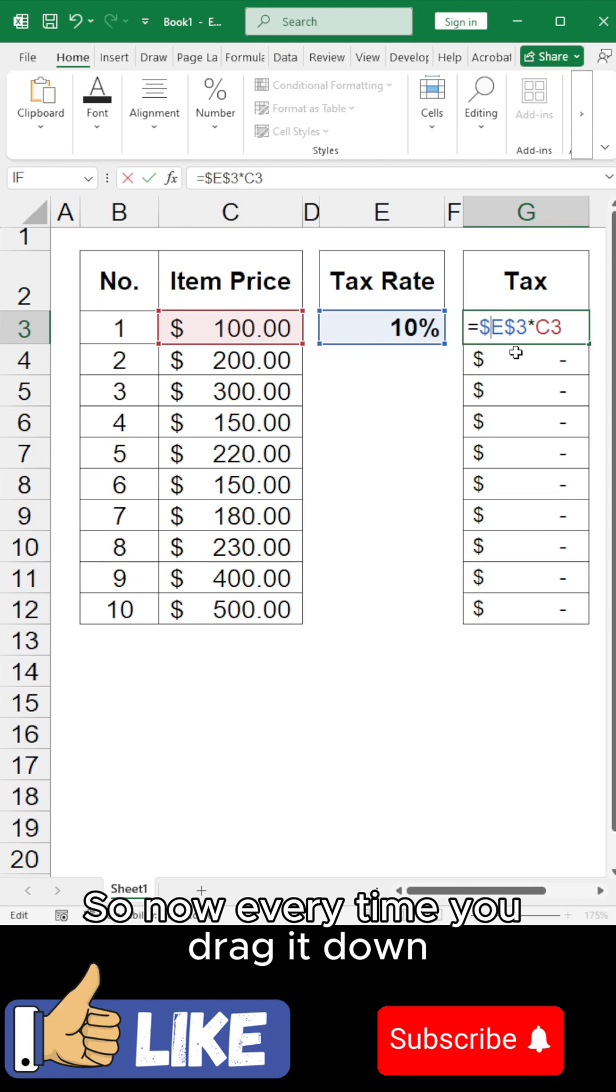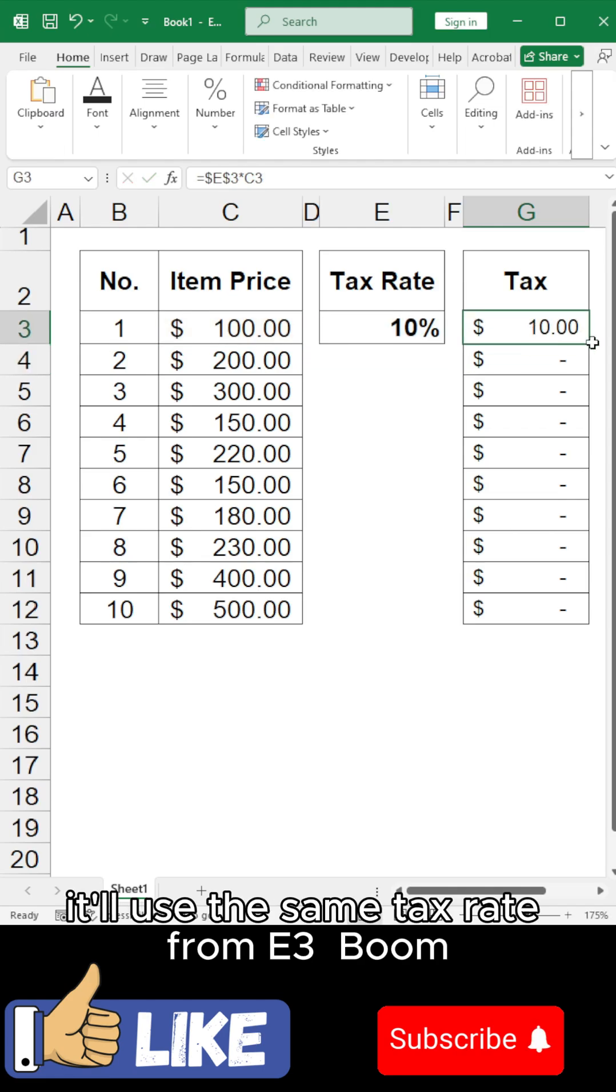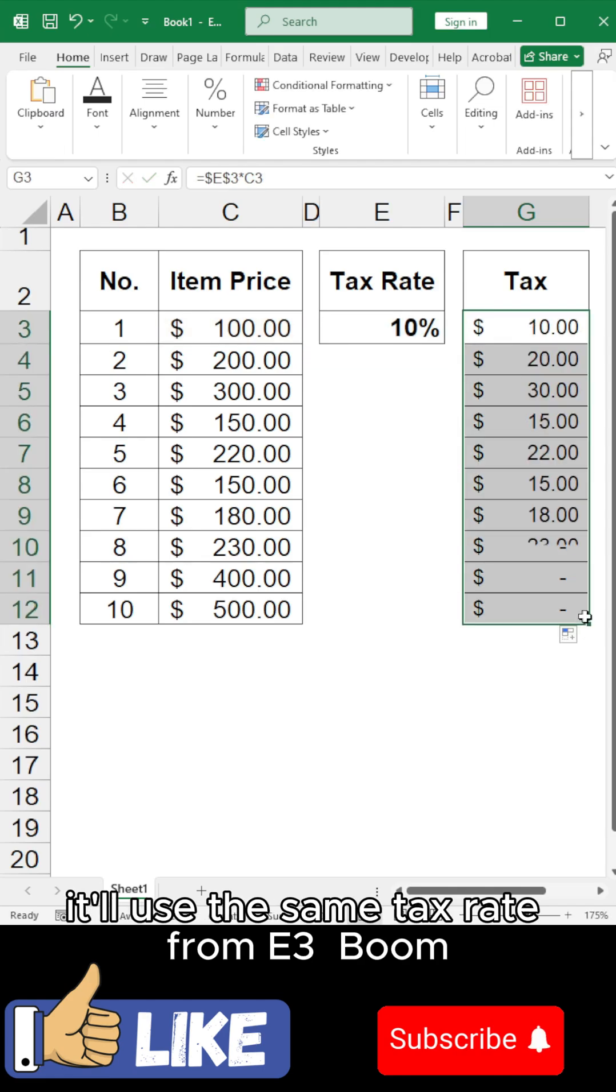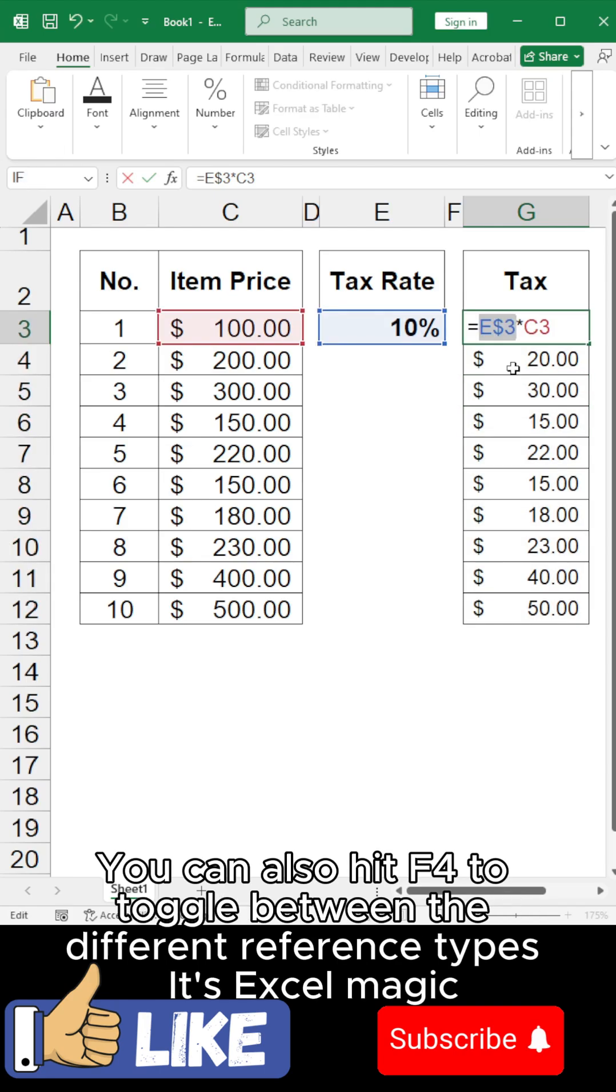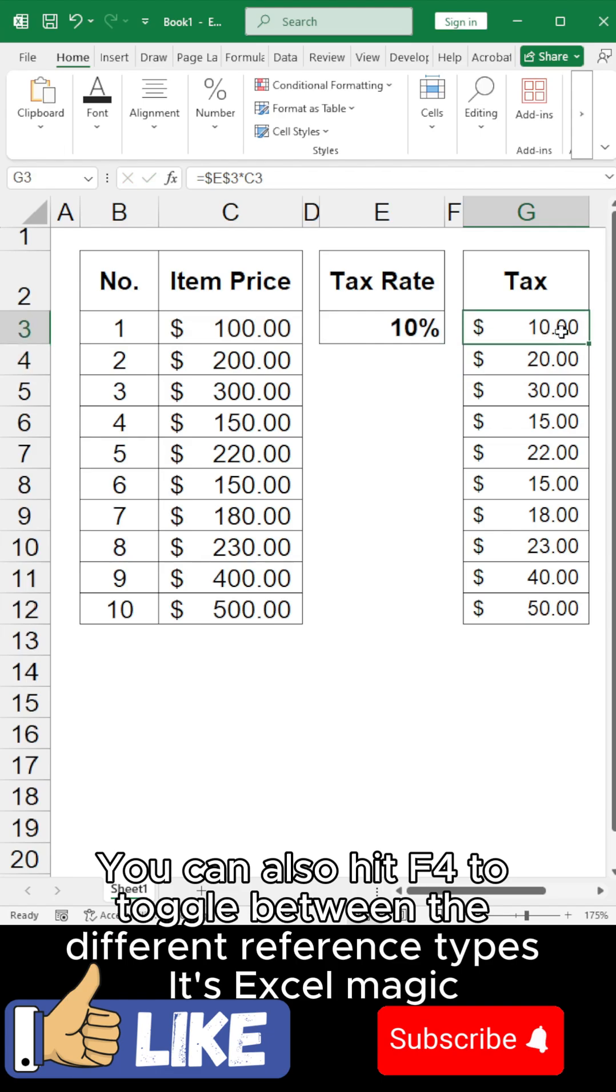So now, every time you drag it down, it'll use the same tax rate from E3. Boom. You can also hit F4 to toggle between the different reference types. It's Excel magic.